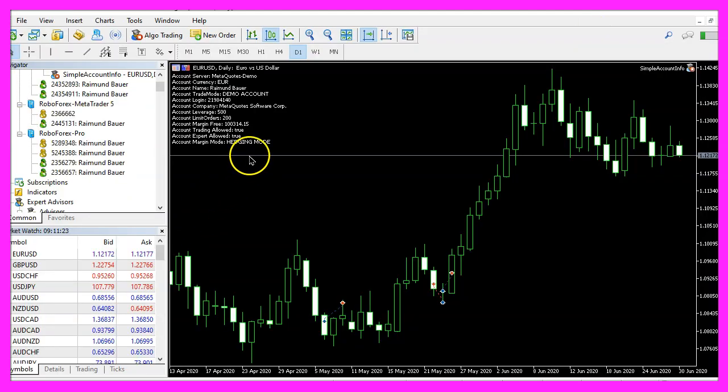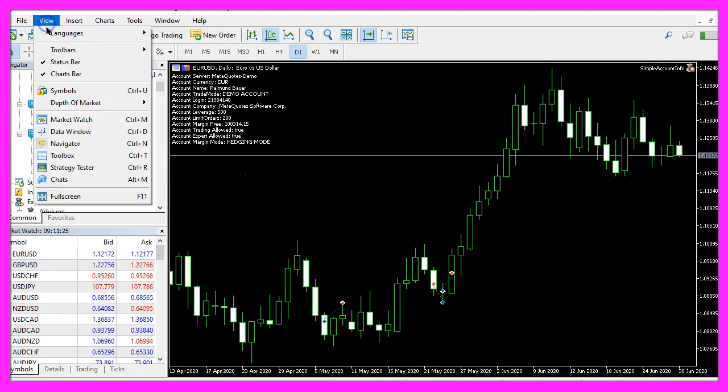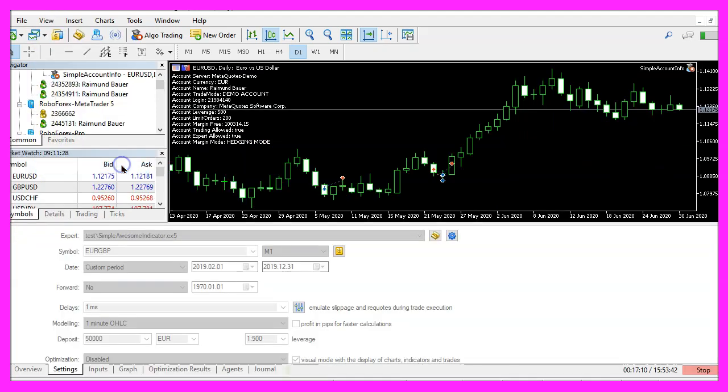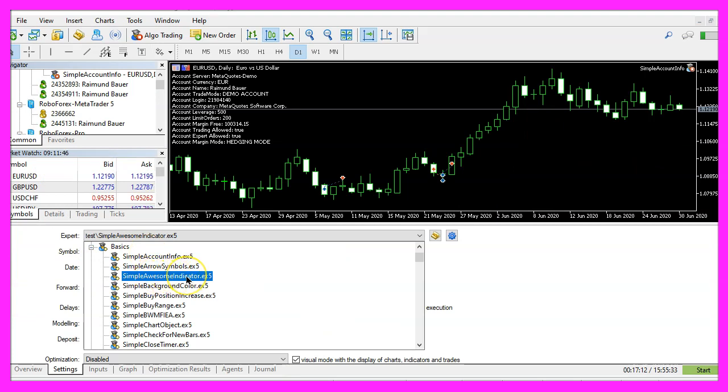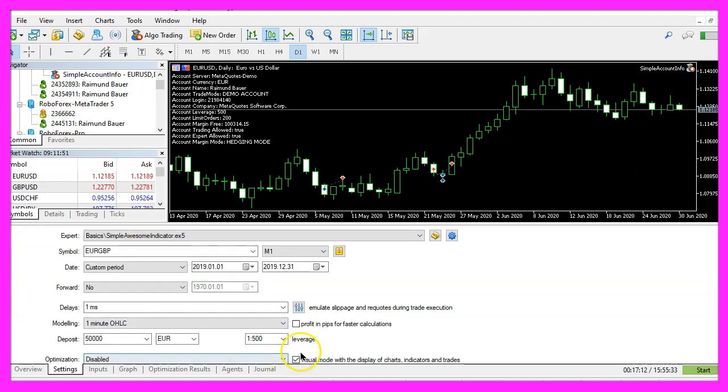And in Metatrader we click on view, strategy tester or press control and R, please pick the new file, simple awesome indicator dot ex5, mark the option for the visual mode here and start a test.